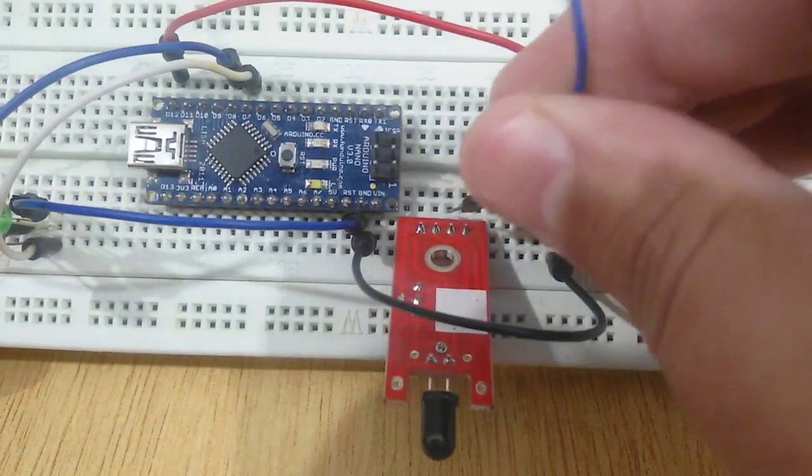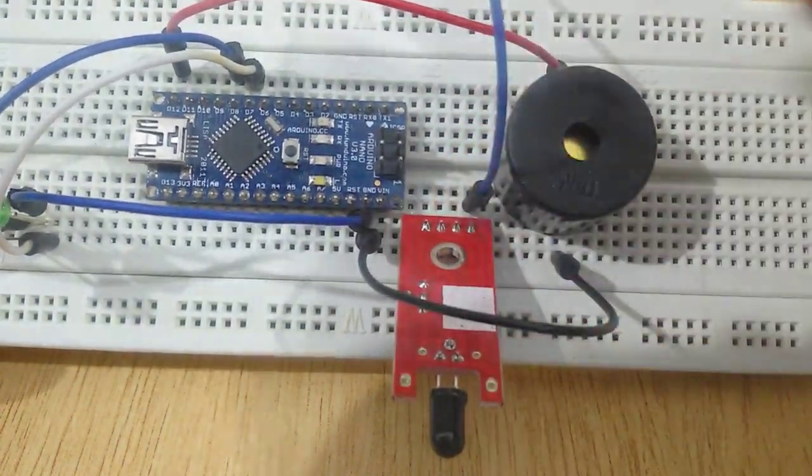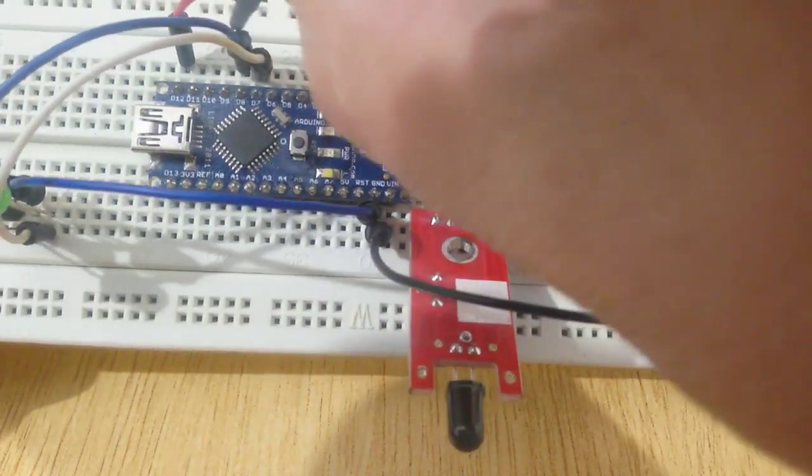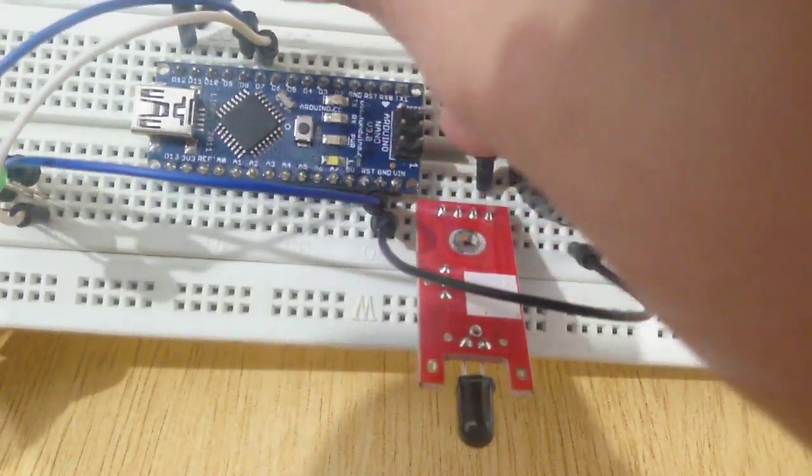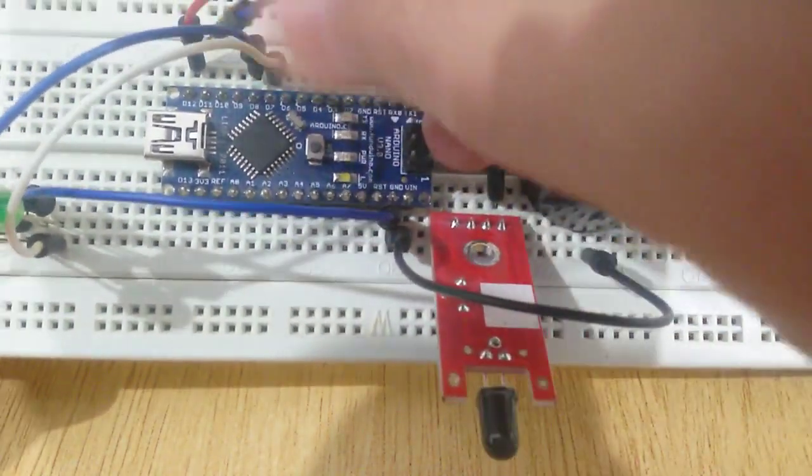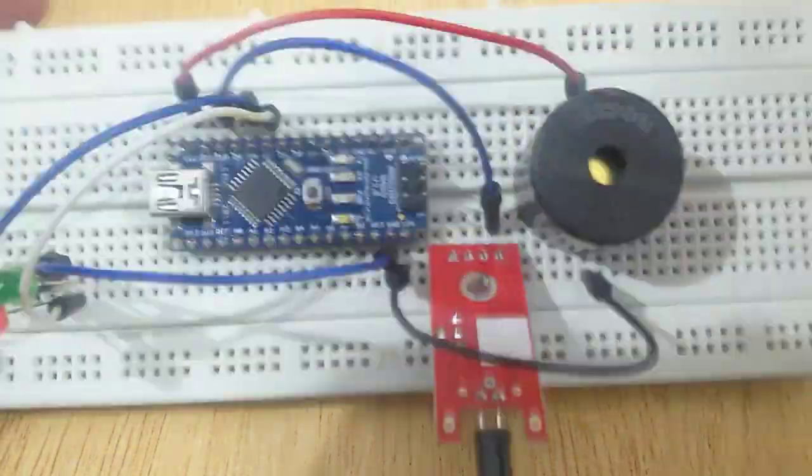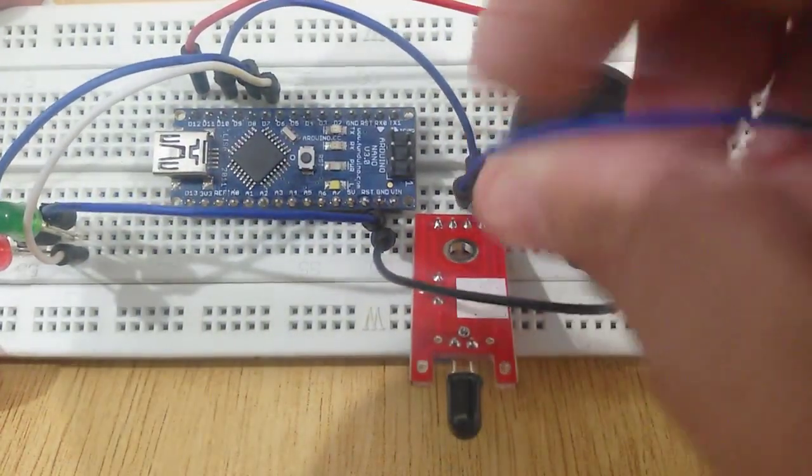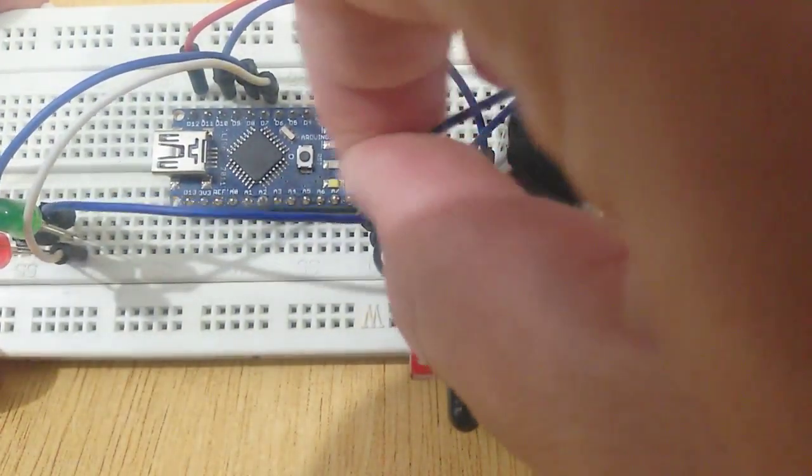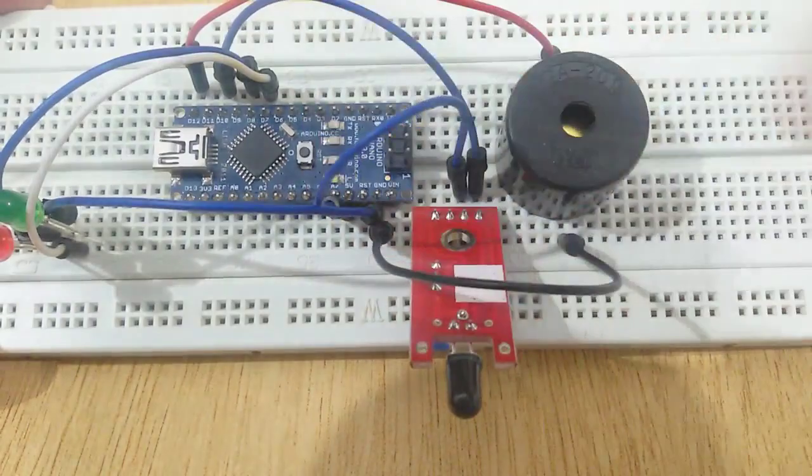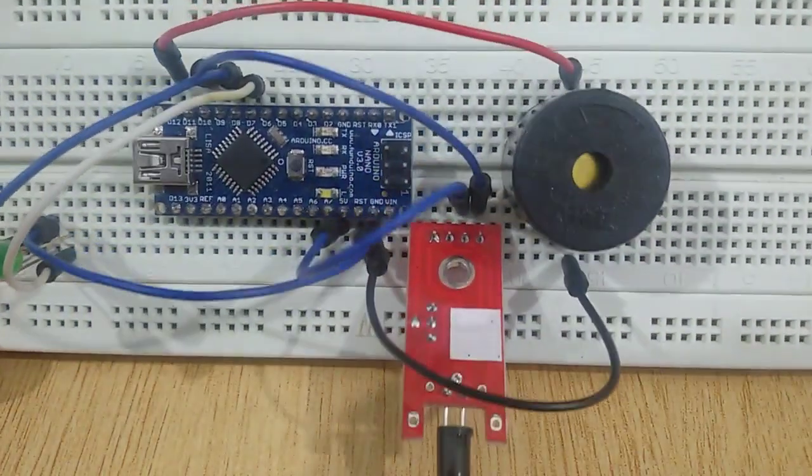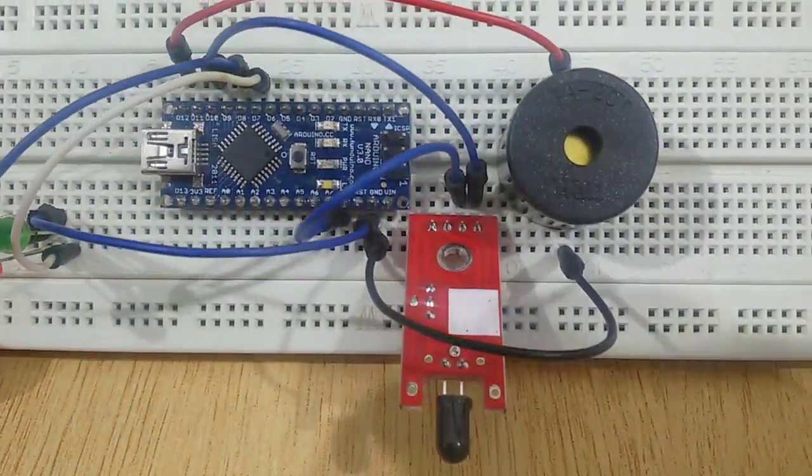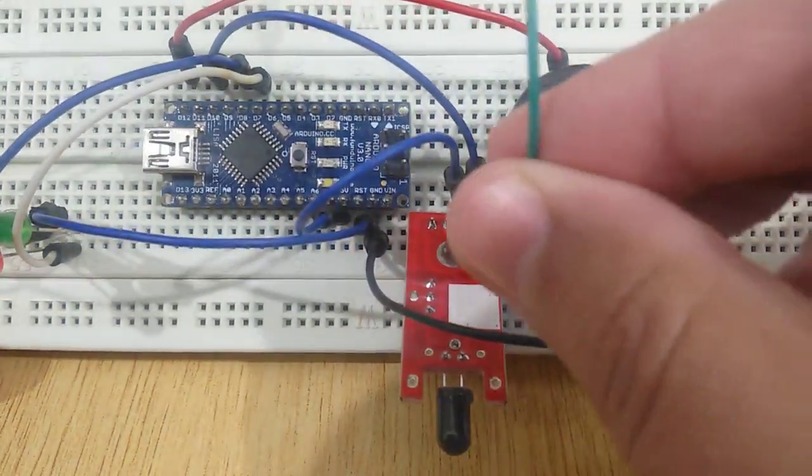Connect the digital out pin of flame sensor with pin number 10 of Arduino Nano. Connect the positive pin with 5 volt, and negative pin with negative pin.